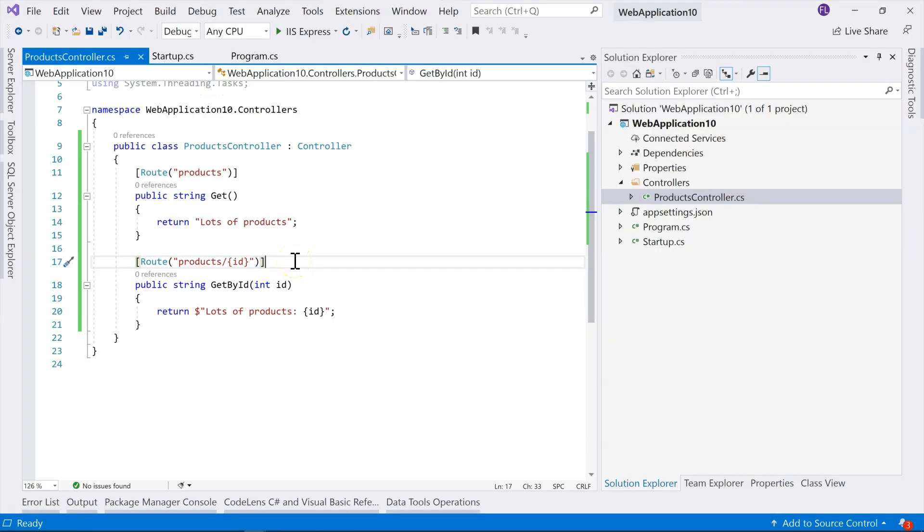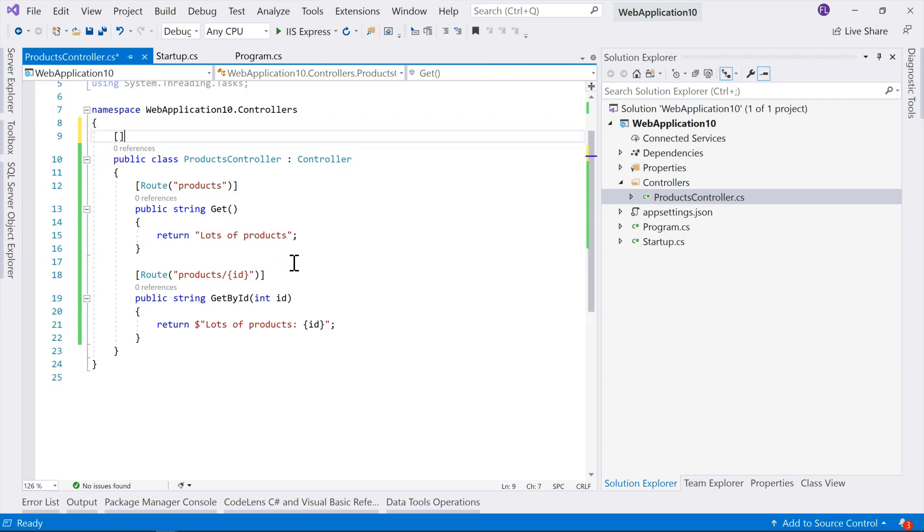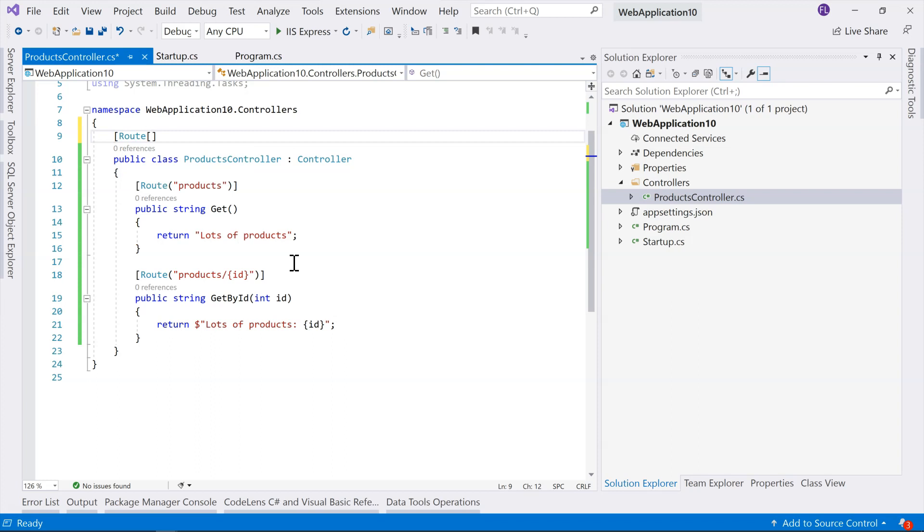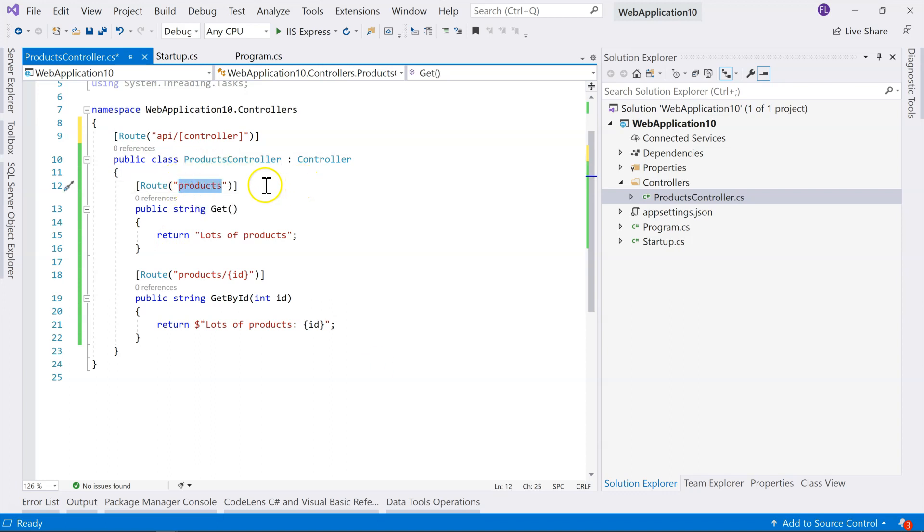The problem with this kind of route configuration is that we are repeating this product over and over and over again. So there are different ways to do it, which is, you can actually configure a route attribute for the class. And for that, you can just put the route above the class, and then you say, usually we'll put API at the front, and then you can use a token. So this controller token basically maps to this name before the word controller. So in this case, we don't need to have those products here.